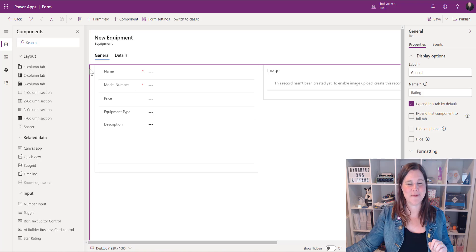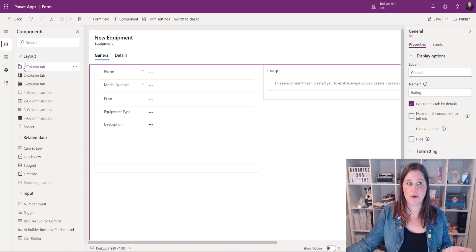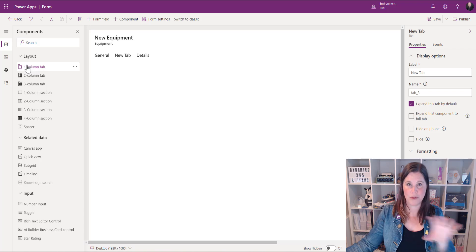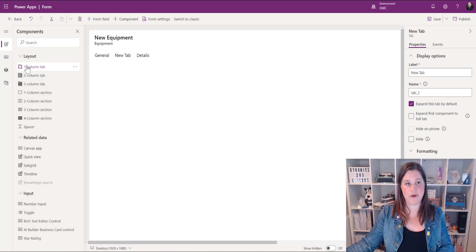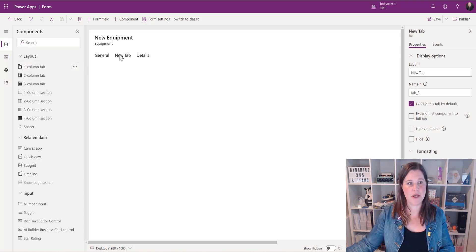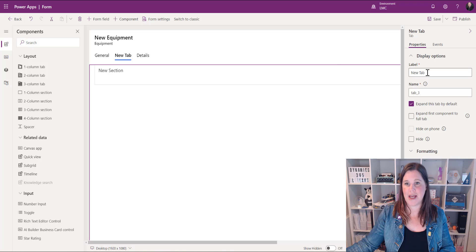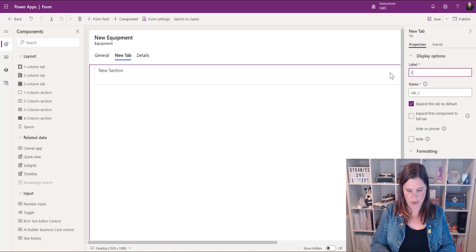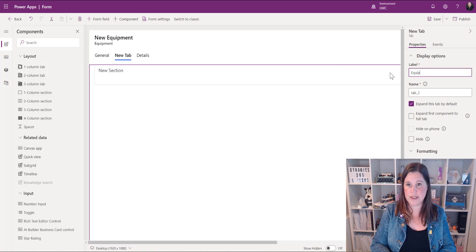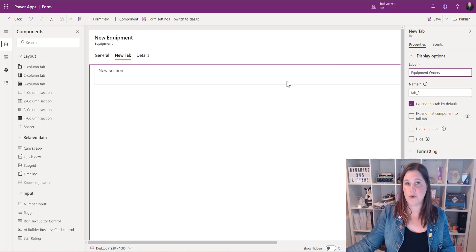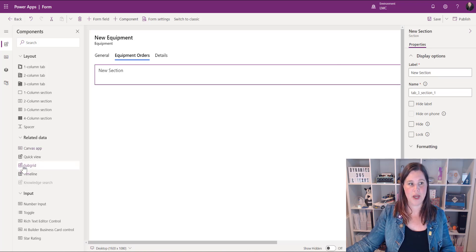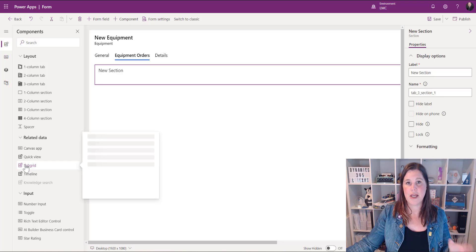Good tip down the bottom there and then I'm going to go into my components menu and add a one column tab because we want this to be a wide subgrid across the tab. We select that tab and give it a name so we're working here with equipment orders and then we click inside that section. Now back to our components menu and I can choose subgrid.